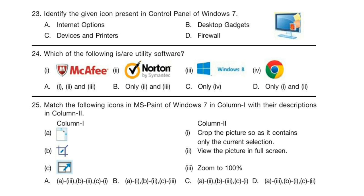Question 25. Match the following icons in MS Paint of Windows 7 in column 1 with their descriptions in column 2. Column 1 consists of icons and column 2 consists of descriptions; you have to match them.